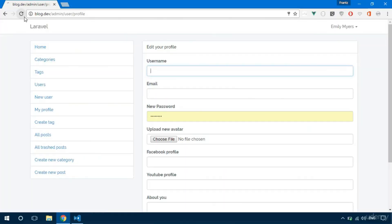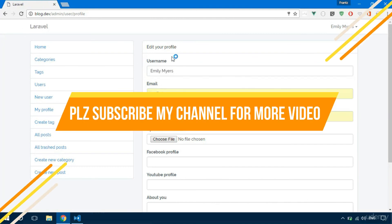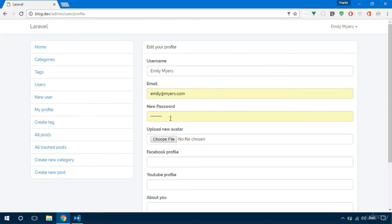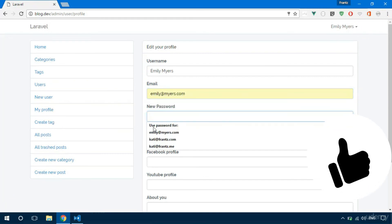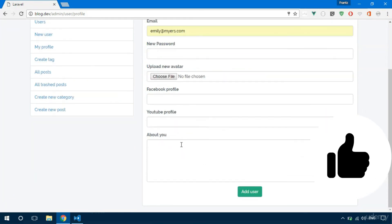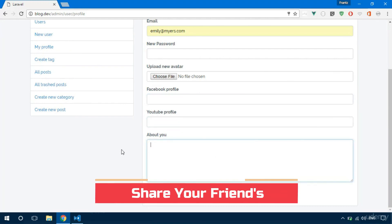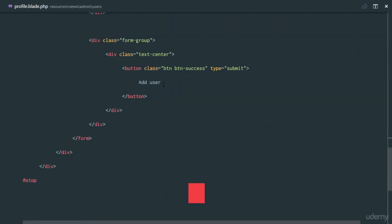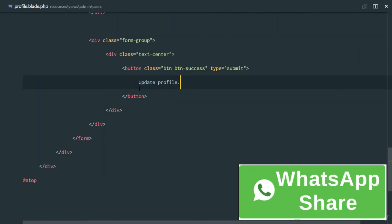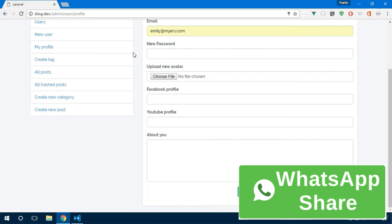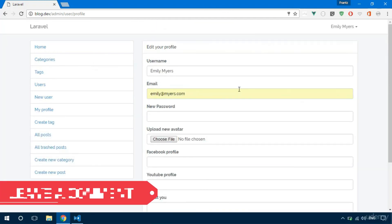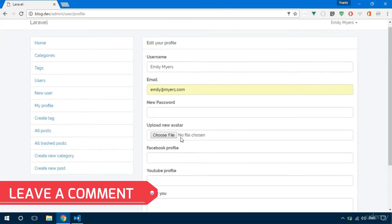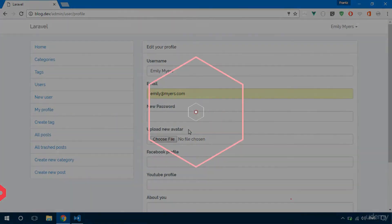We'll also echo the about information from the profiles table inside the textarea — accessing the profile for that user to get the about field. Refreshing the page, we can see the data is populated: Emily's name and email are displayed. The blank fields indicate no social links yet. Finally, let's change the button to say 'Update Profile'. In the next video we'll give the user the ability to actually update their profile.